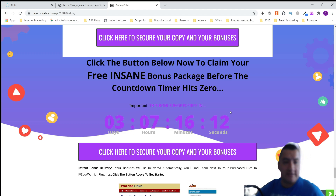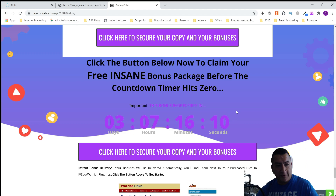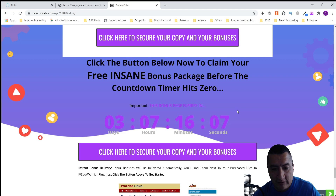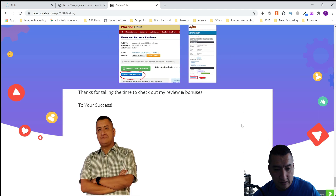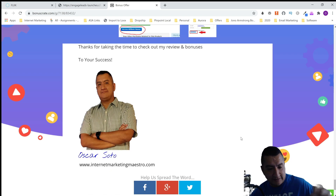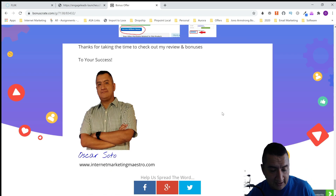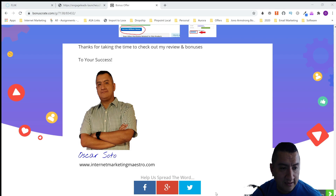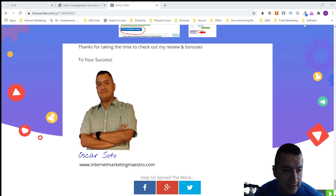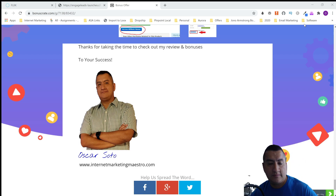The two extra bonuses — WordPress setup and how to make thumbnails for free — will only be available for the first 24 hours. So if you get this through me in the first 24 hours, you'll get those extra bonuses. Don't forget to click on the link below, like and subscribe, and hit that bell so you get notified when I upload a new video. I'll see you on my next review or training. Goodbye!